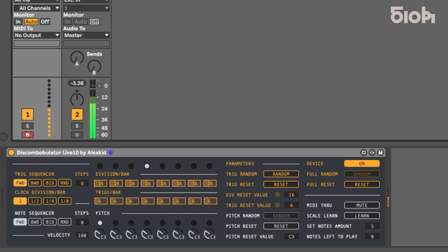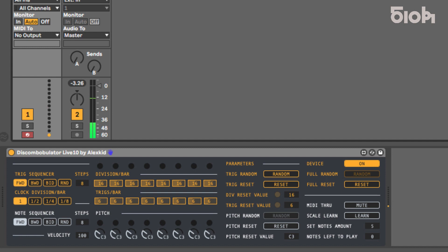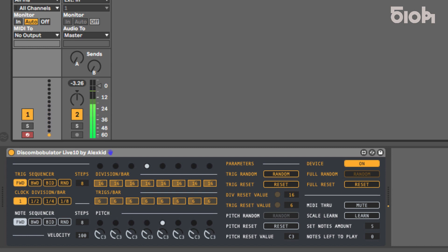Welcome to this 510k tutorial, in which we are going to have an overview of Discombobulator Live 10 features. Discombobulator Live 10 is a unique sequencer designed by Alex Kidd based on evolving Euclidean rhythms. It allows you to create slightly offbeat rhythms and African-influenced grooves, either by writing the sequence through the plugin's dedicated controls or using the individual or global randomization features.